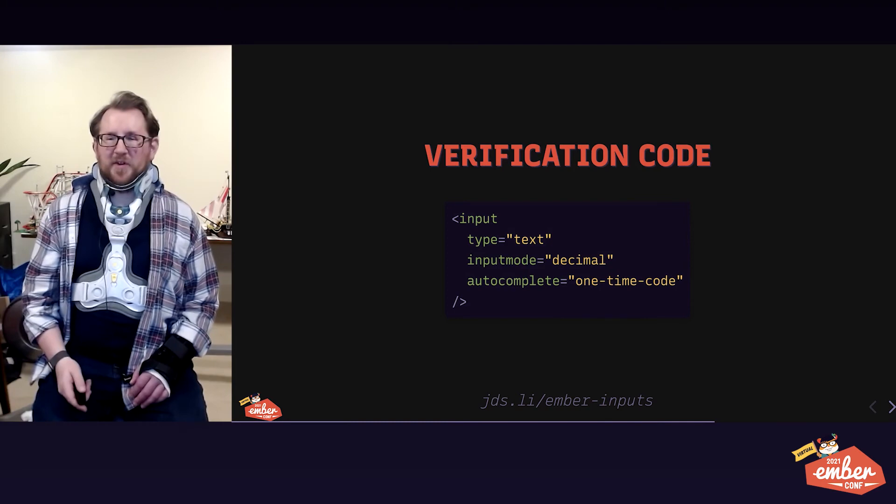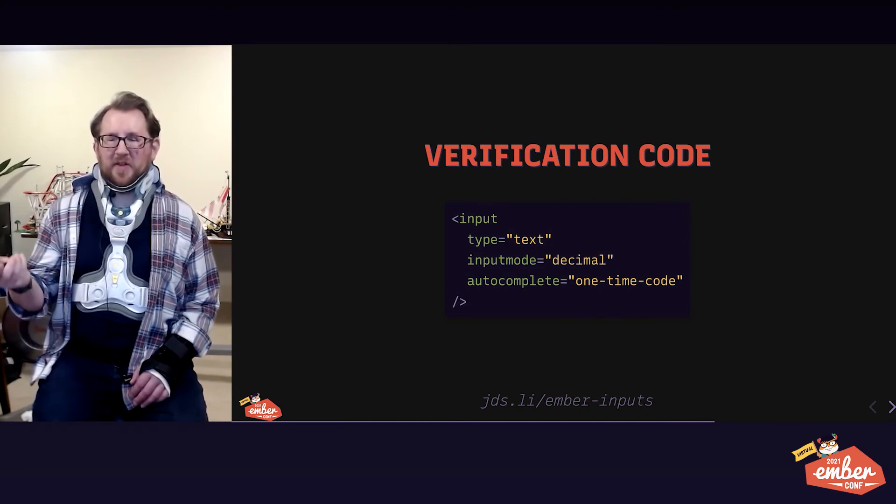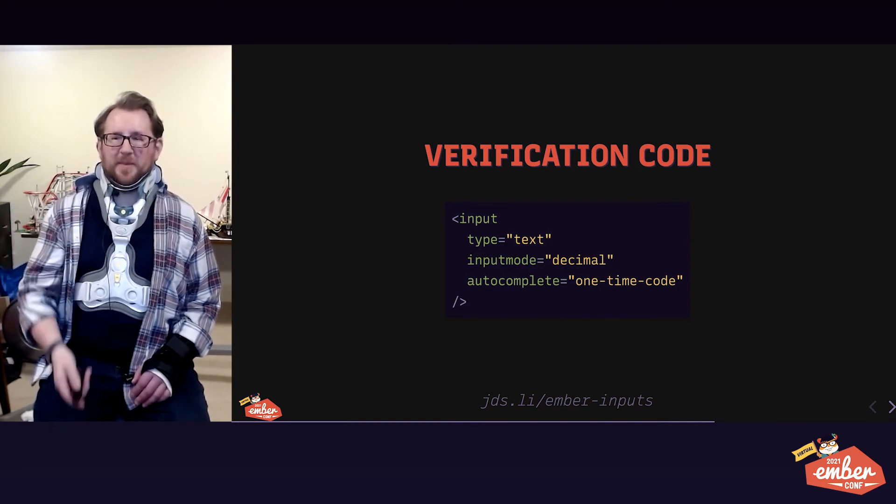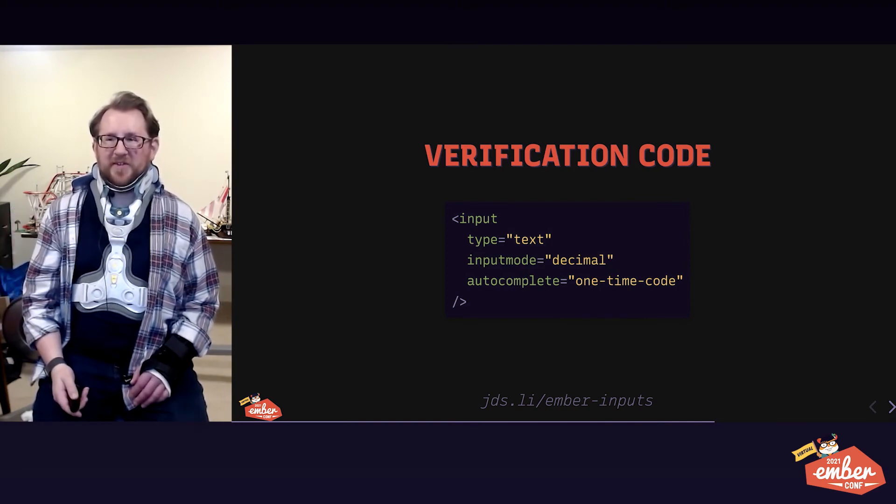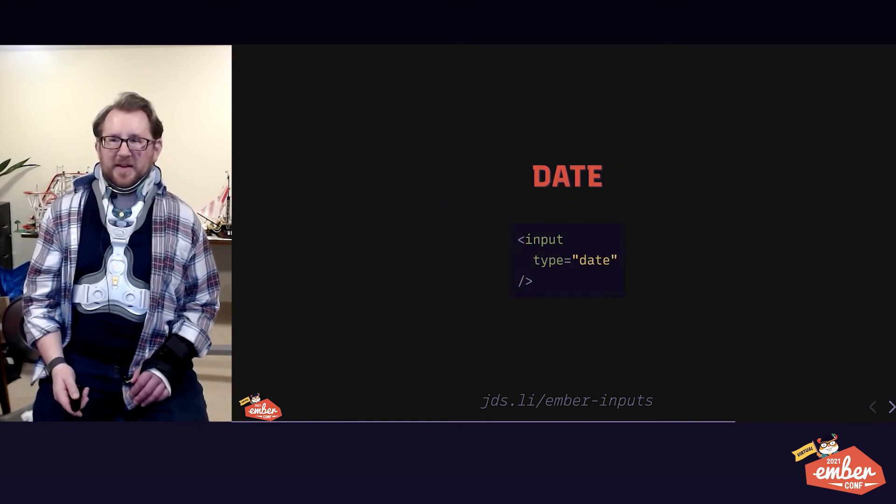Verification codes, like a two-factor auth, follows the same pattern. Autocomplete is one-time code. This is our extra addition to this slide.